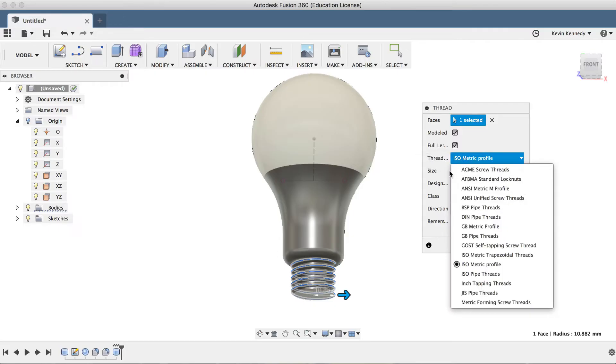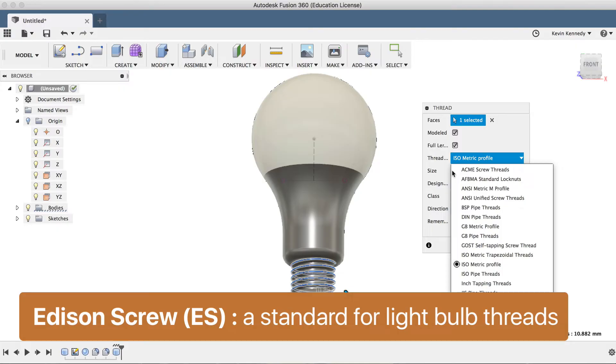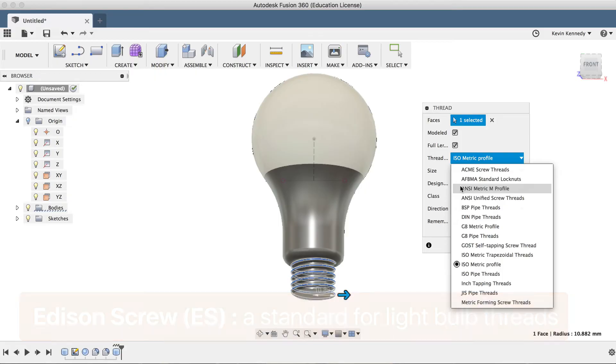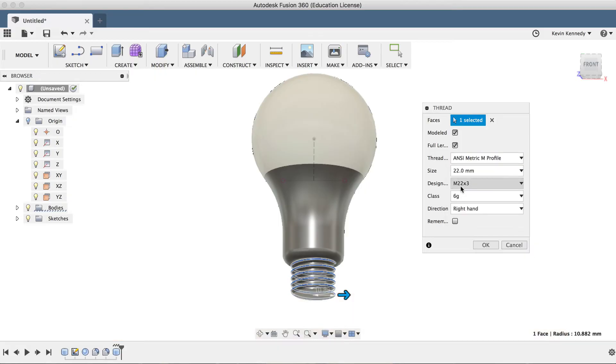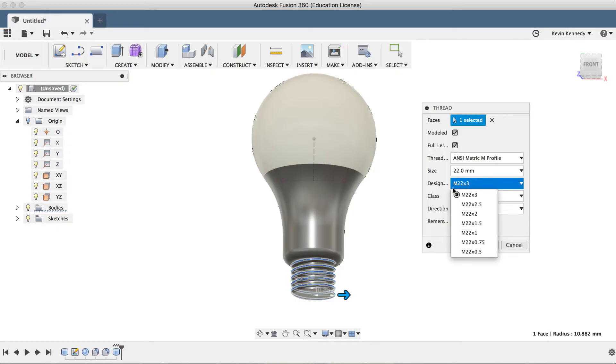Now in the US where I'm located, the standard thread for light bulbs is ES, which is short for Edison screw. I'll select ANSI metric M profile for the thread type. Then I'll select M 22 x 3 for the designation.